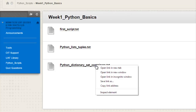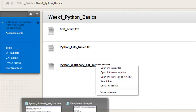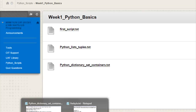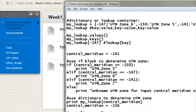In the week one folder, download the text file 'python dictionary and set containers dot txt'. Right mouse click and save link as, or save target as, and save that file to your computer. That will be a text file that looks something like this, and we're going to start with dictionaries.